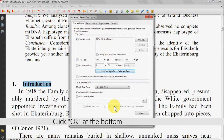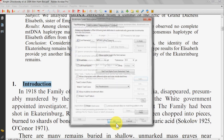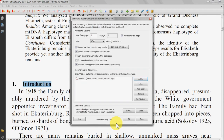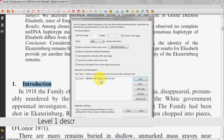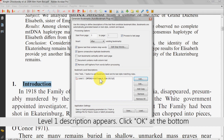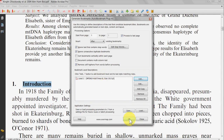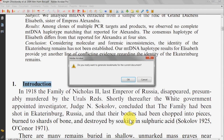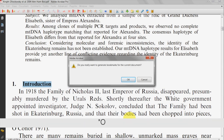Click OK at the bottom of this box. Returning to this window, the Level 1 description will appear in the box below. Click OK at the bottom. A confirmation dialog box will show — just click OK to confirm your decision.